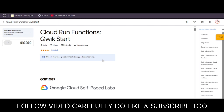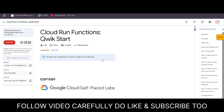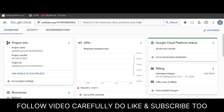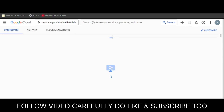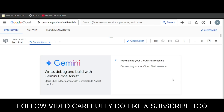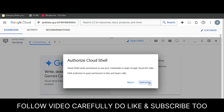Hello guys, welcome back to the channel. In this video we'll cover this amazing lab. First of all, click on Start Lab and open the cloud console in an incognito window. Now follow the video as I'm doing — if you miss a single step you won't be able to complete the lab. Open the cloud console incognito window, activate the cloud shell, and if you get any pop-up just click on Agree and Continue, then click Continue and authorize yourself.